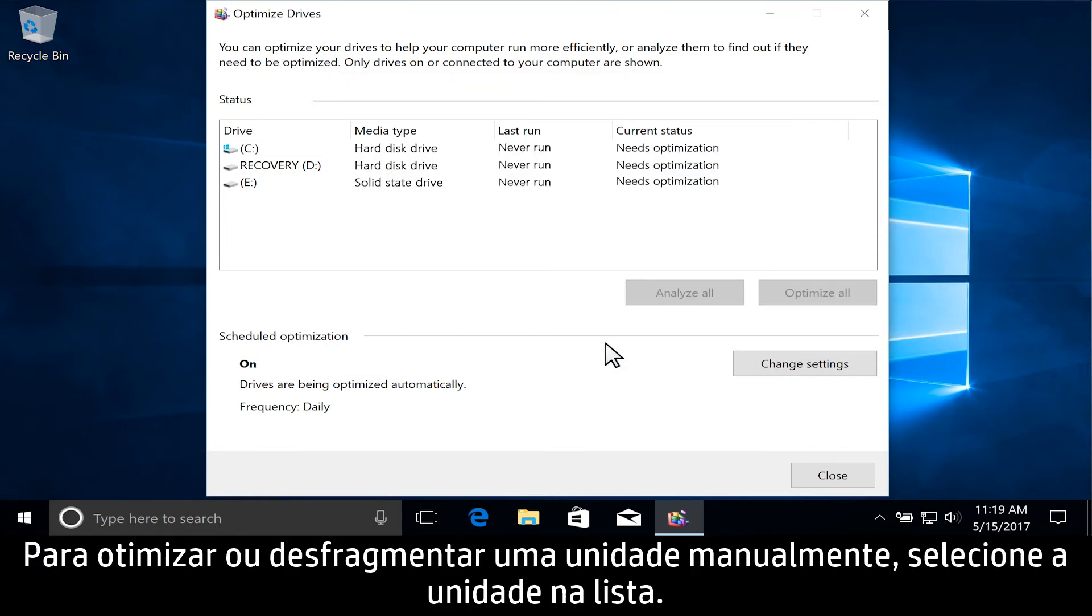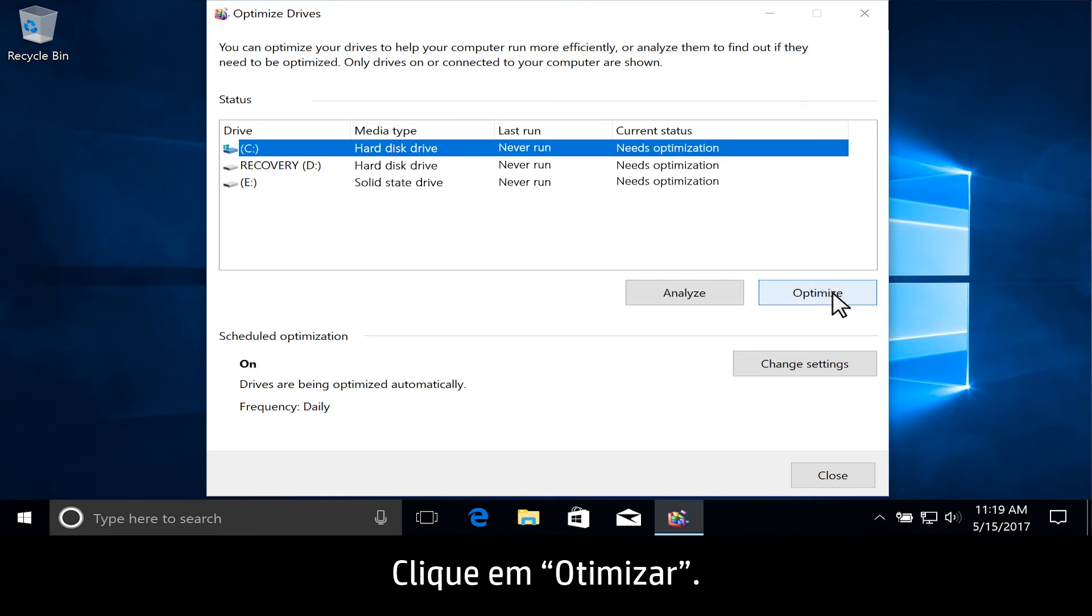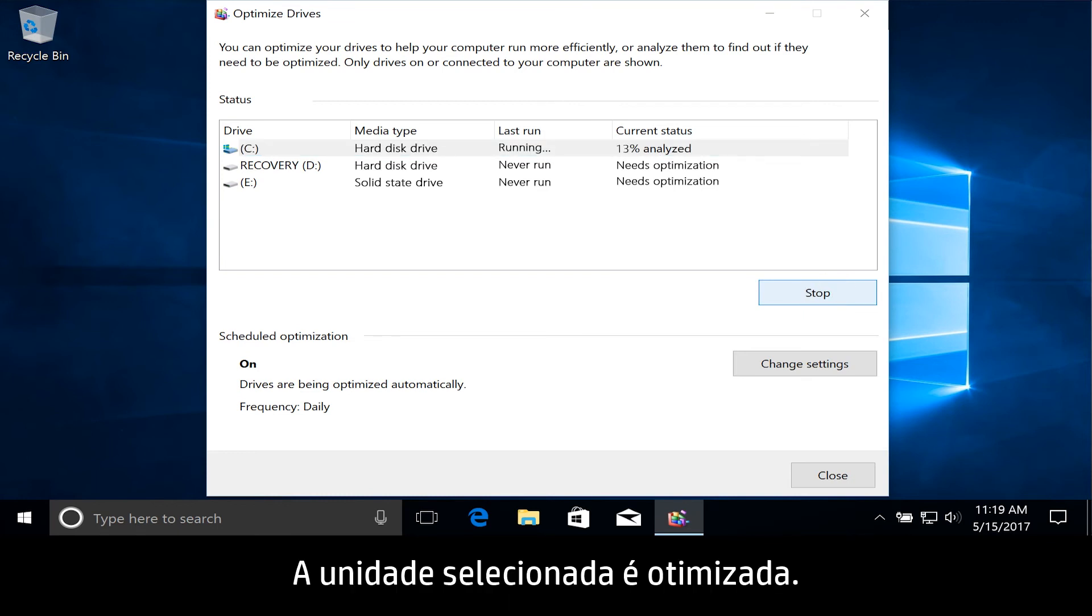To manually optimize or defragment a drive, select the drive from the list and click Optimize. The selected drive is optimized.